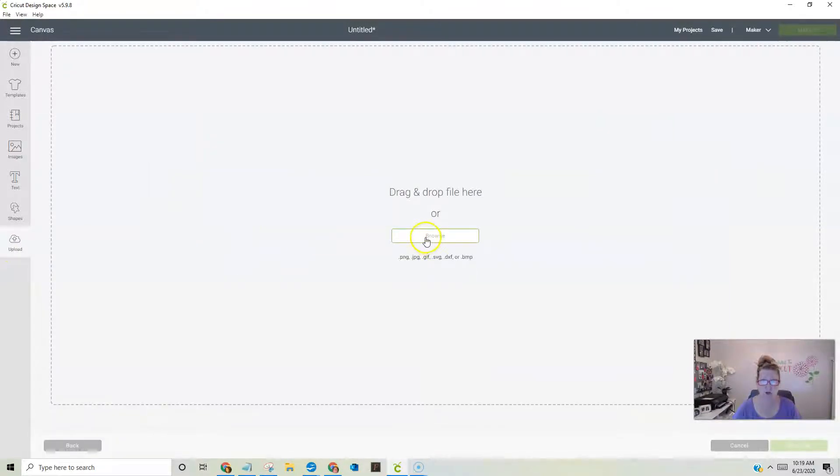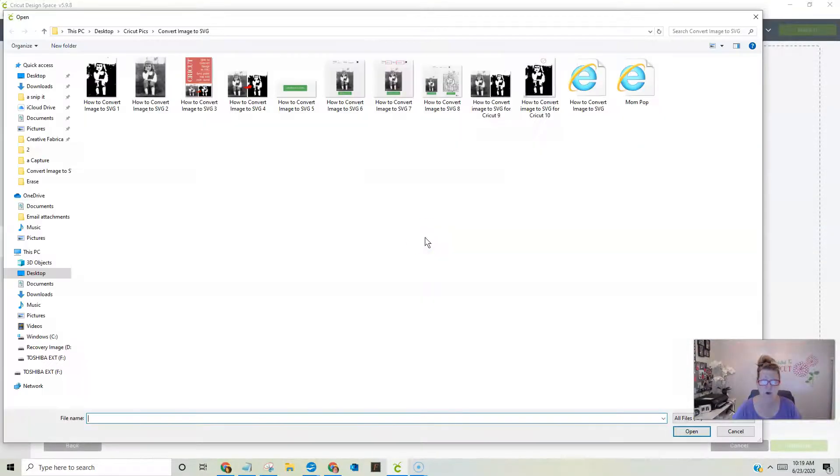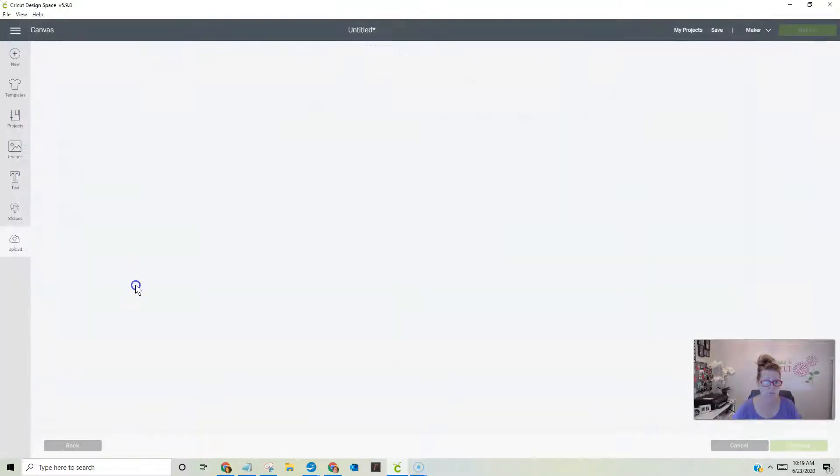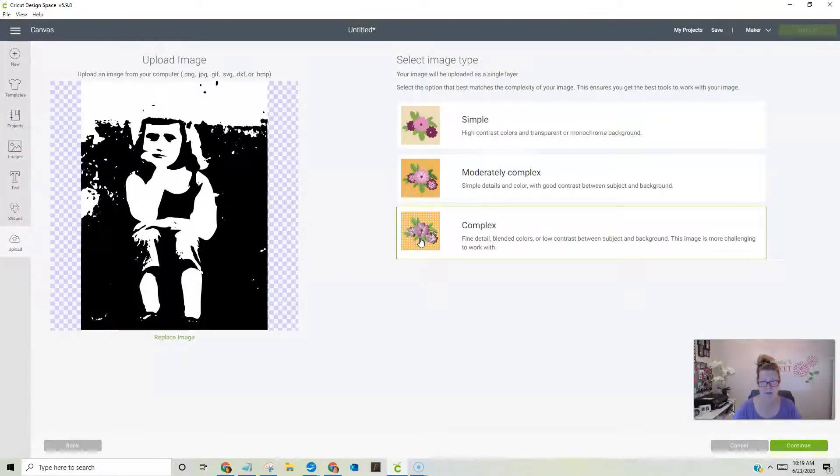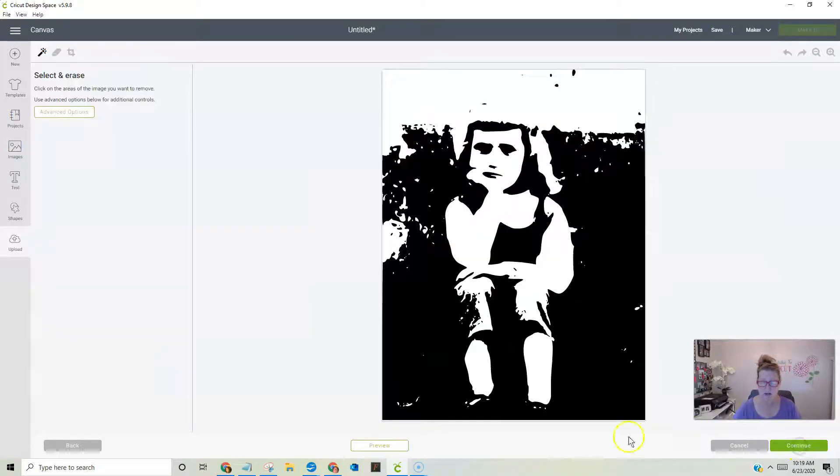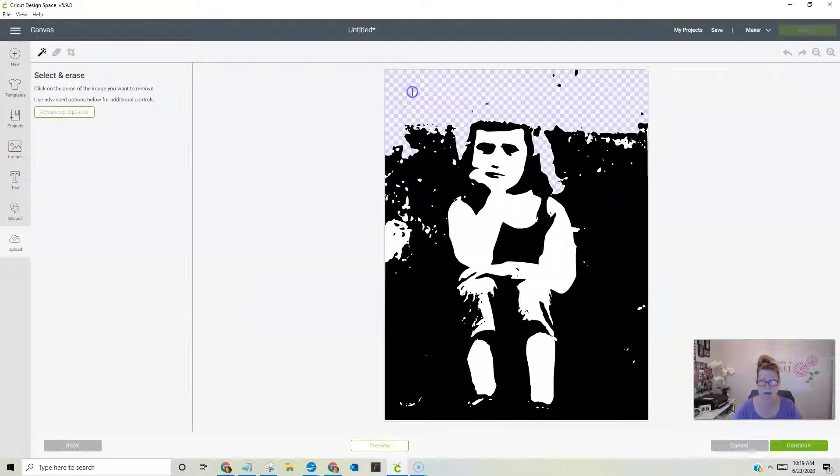Then, you're going to go to browse, and you're going to find it where you saved it on your computer. I saved it right here, and I always say complex. You know that, and I'm going to click the background.